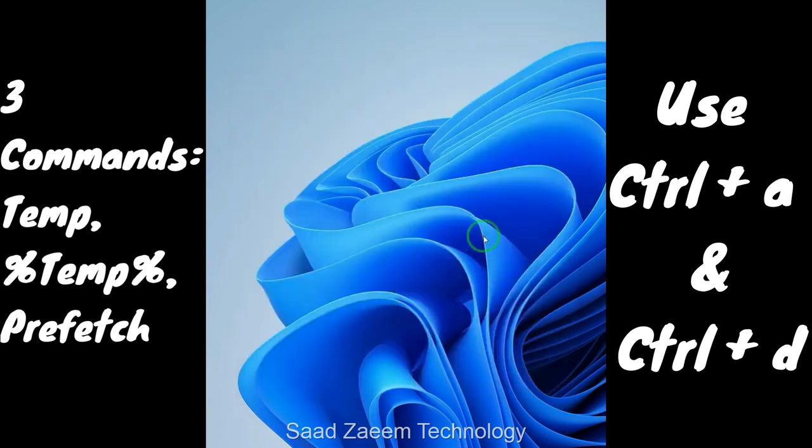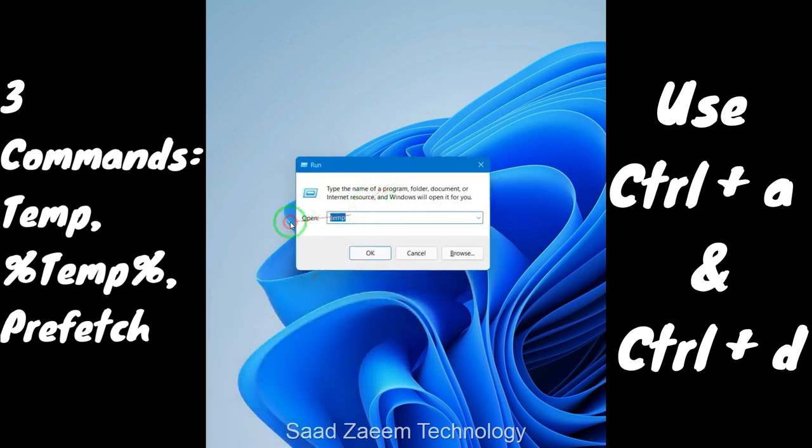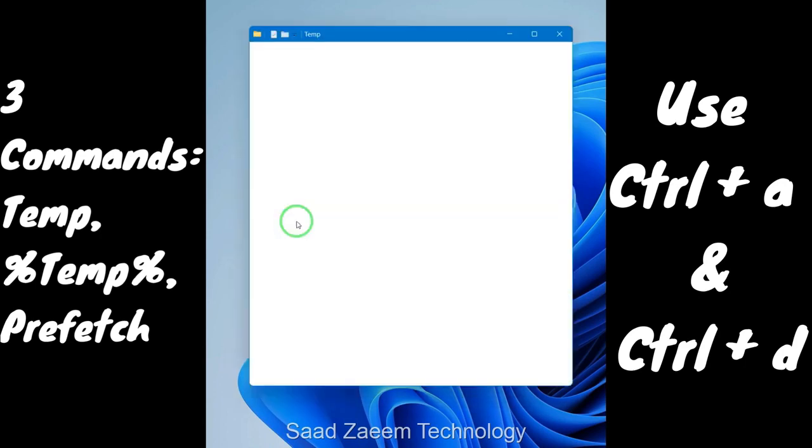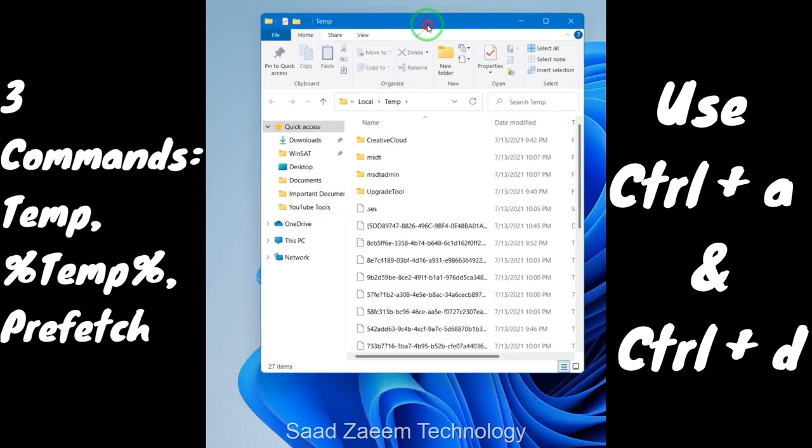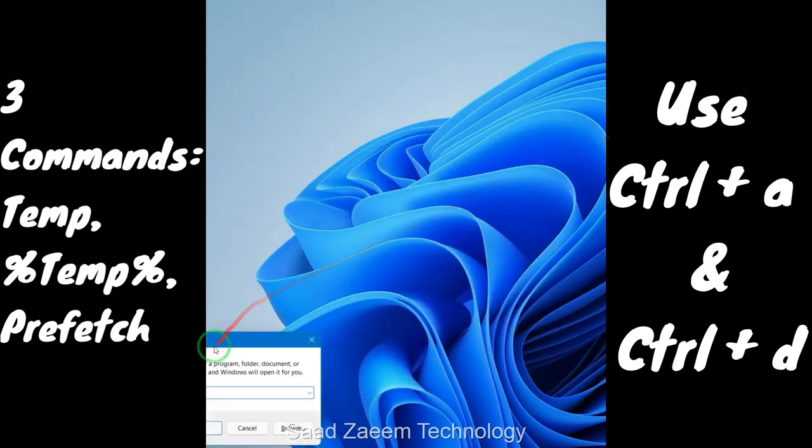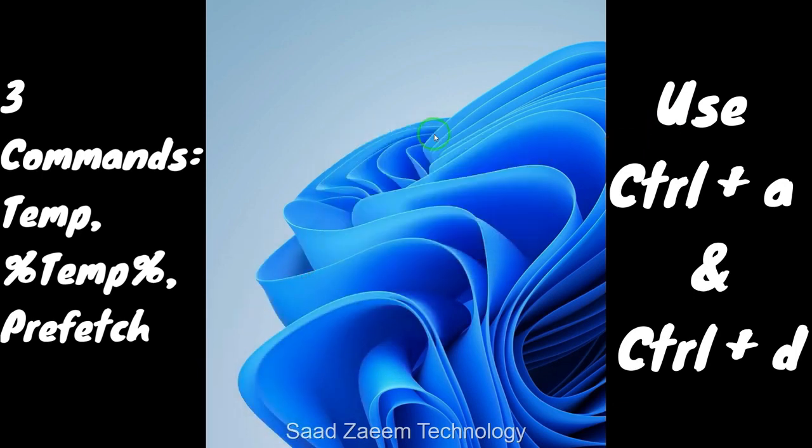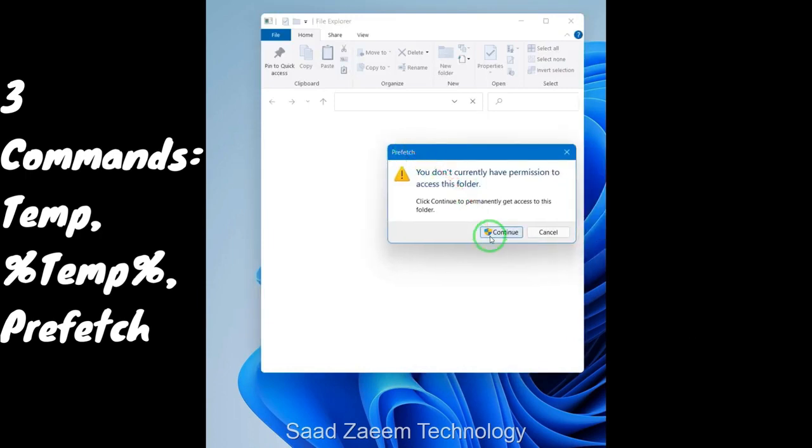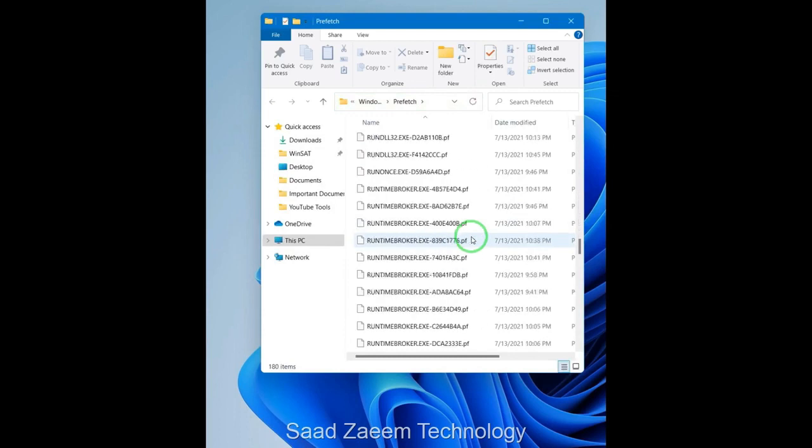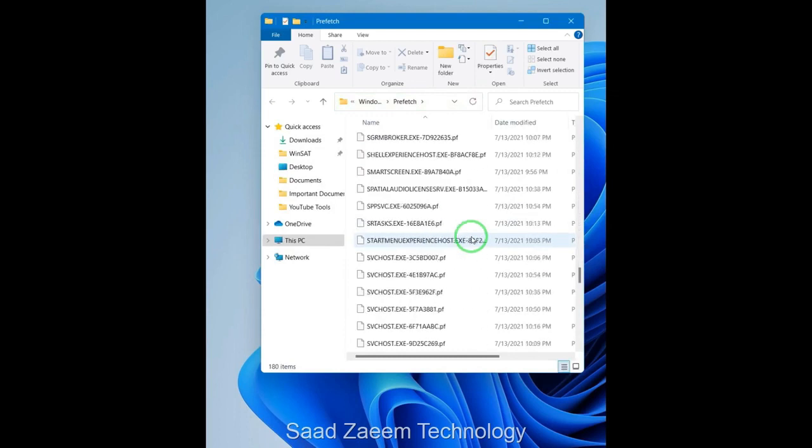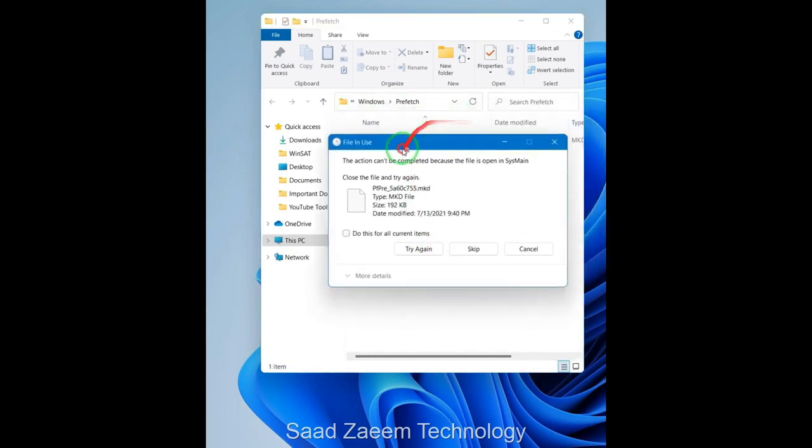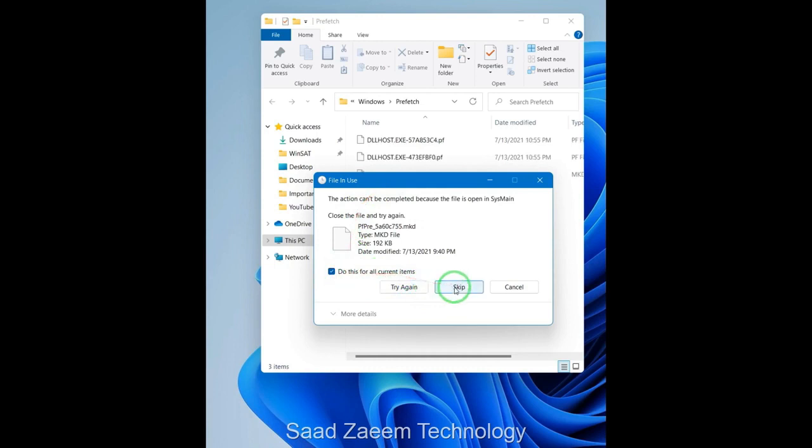After deleting those files, you have to repeat the same procedure with other two commands. Click on Windows key and R and then type in the percent sign and temp and again the percent sign. Hit enter. Ctrl A and Ctrl D to delete them all. Repeat and then type in prefetch. And now you'll be asked for permission, just click on continue. And repeat the same, Ctrl A and Ctrl D. You can skip those files which are in use right now. Just click on do this for current items and then click on skip.